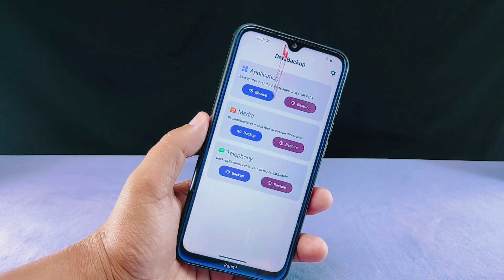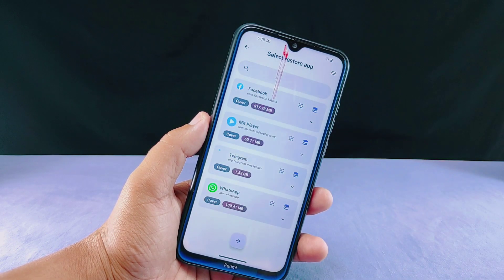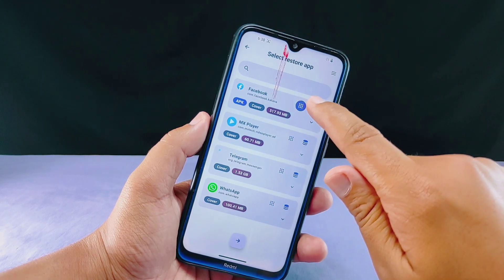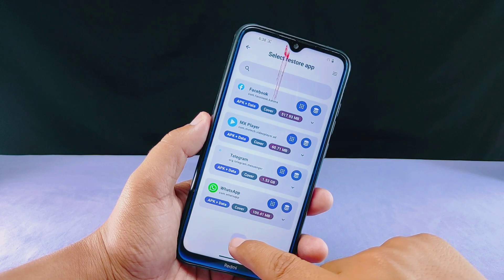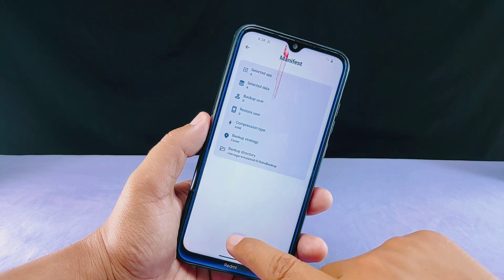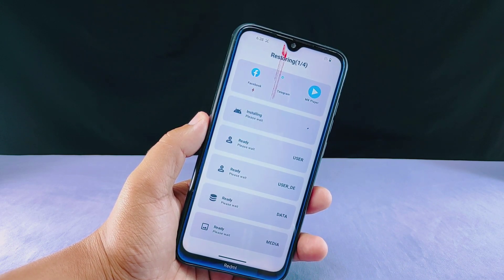Now that we're back in the dashboard menu of the data backup app, it's time for the moment we've all been waiting for. In the application section I'll tap on the restore button, which will display the list of all backed-up apps. I'll manually select all the apps and their data — Facebook, MX Player, Telegram, and WhatsApp — then tap the arrow button to start restoring. In less than a minute the restoring process will complete.